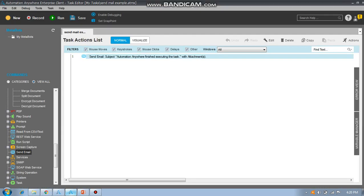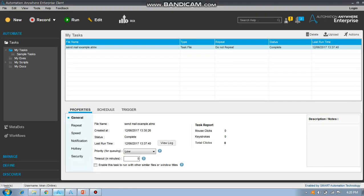First, how to set up the SMTP server — note this down because it is an interview question. To set up your SMTP server, go to the client room. At the top of the menu you can see Tools.